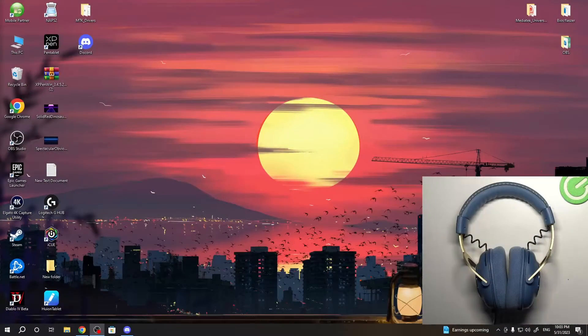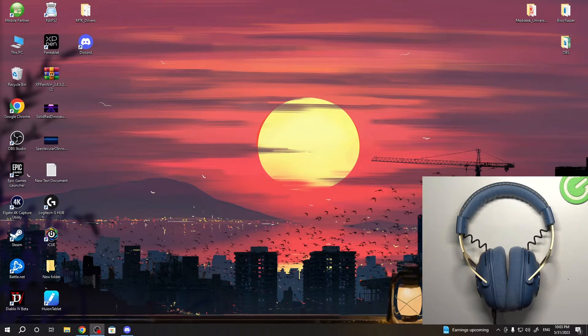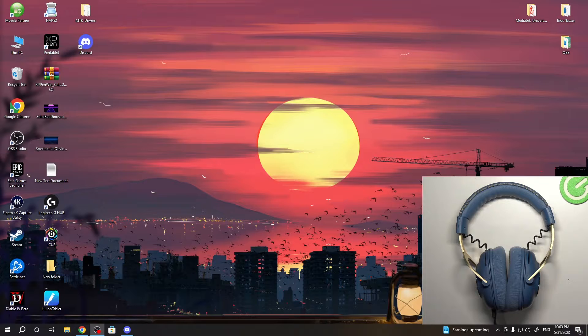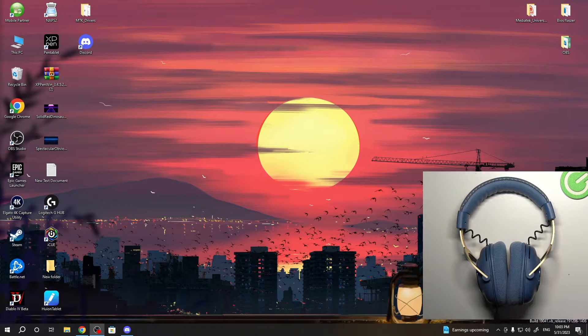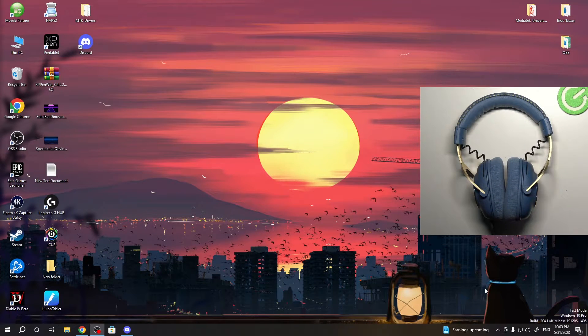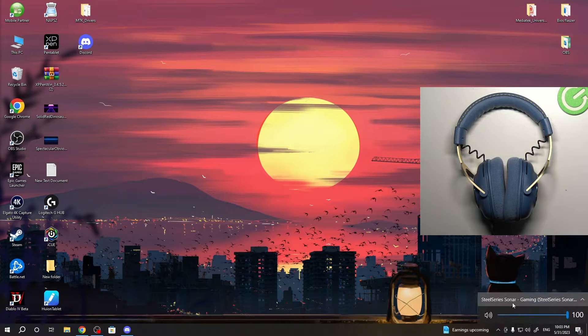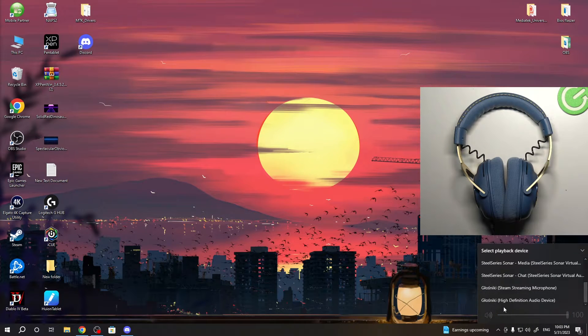First, connect your device to the PC. Let's check if it's visible to our system. Open the sounds and find it here.